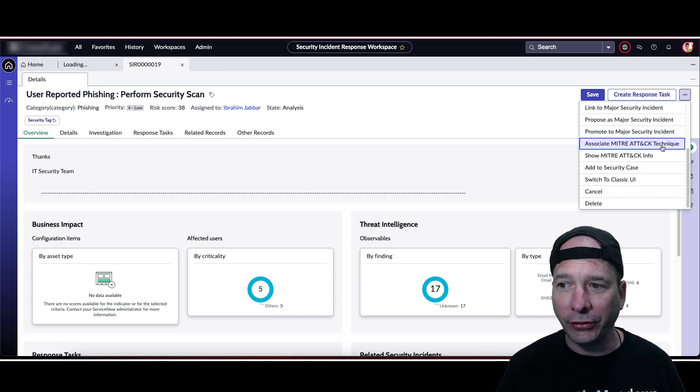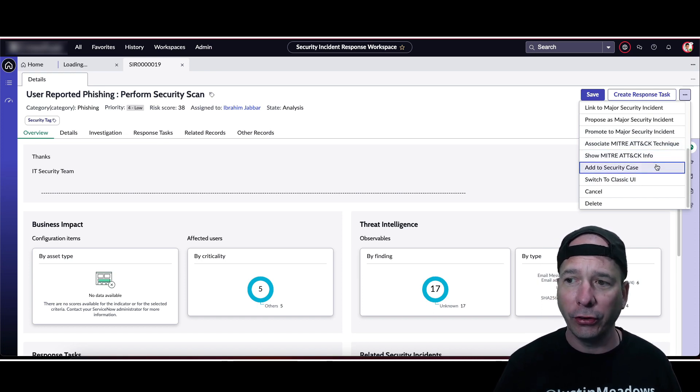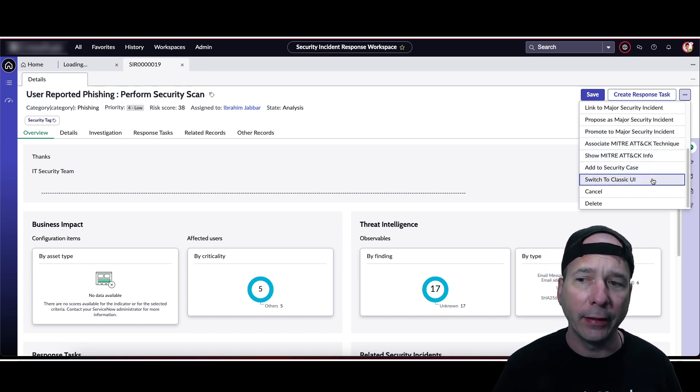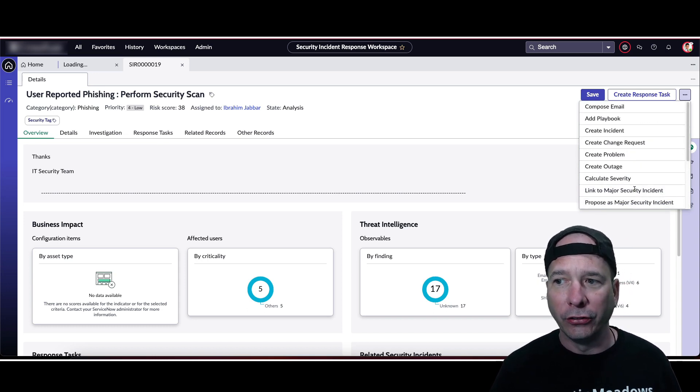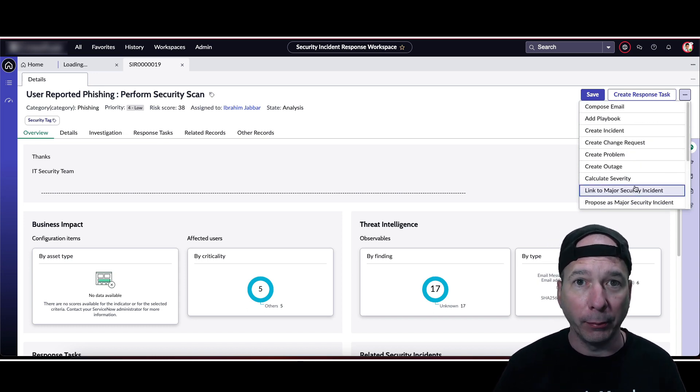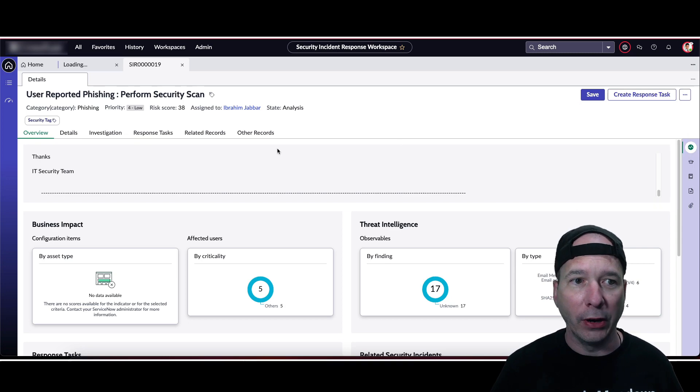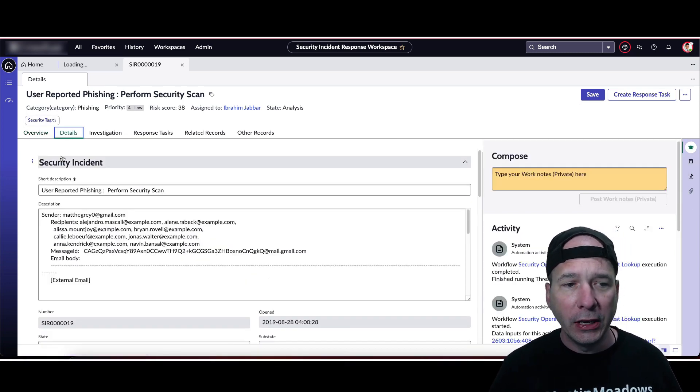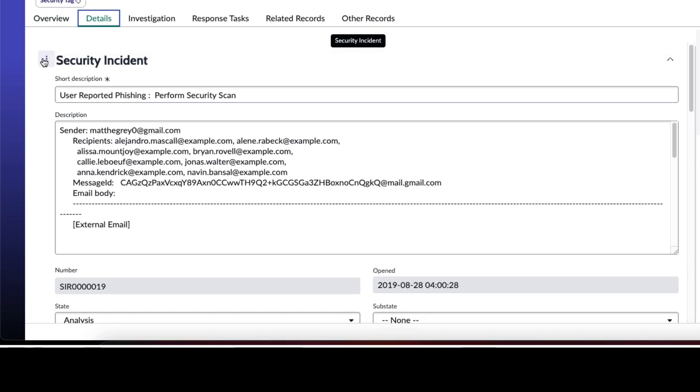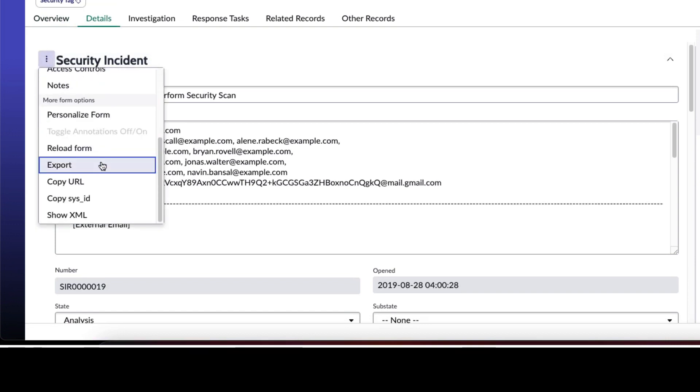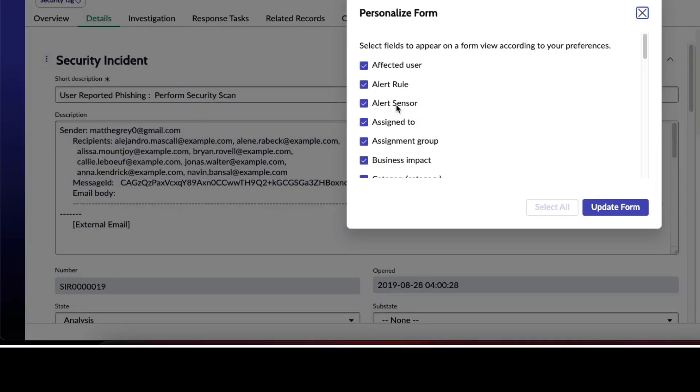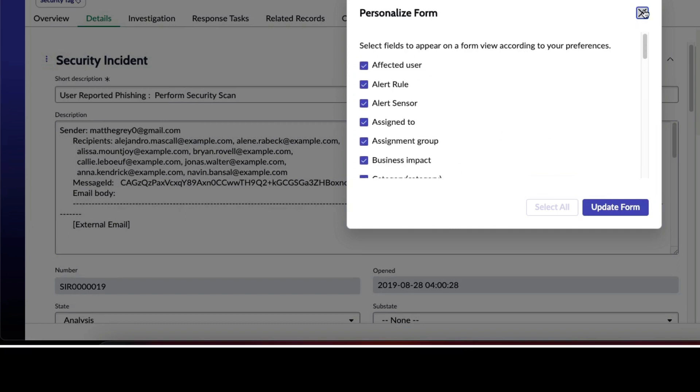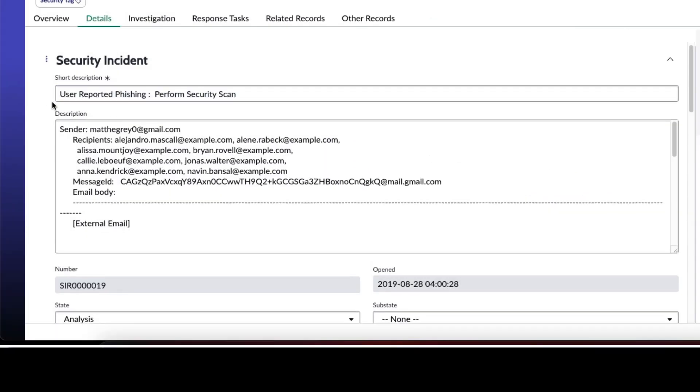Associate with a MITRE attack technique, show a MITRE attack info for this, add to a security case, switch to the classic UI - who's doing that - cancel or delete. So this is probably the most in-depth other actions menu I've seen in a workspace. But let's hop over to details in the security incident. And this again isn't configurable now. We can jump down to the different areas we want to look at and we can personalize and turn off fields that we don't want to see. So there's that there, but that's in all the workspaces.